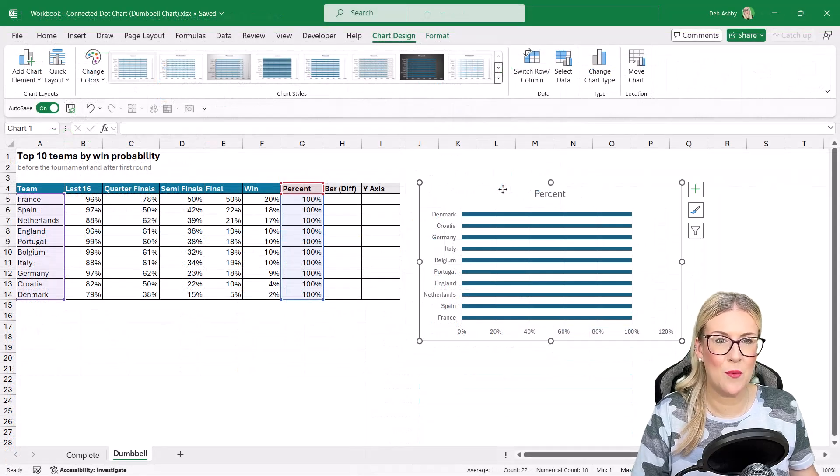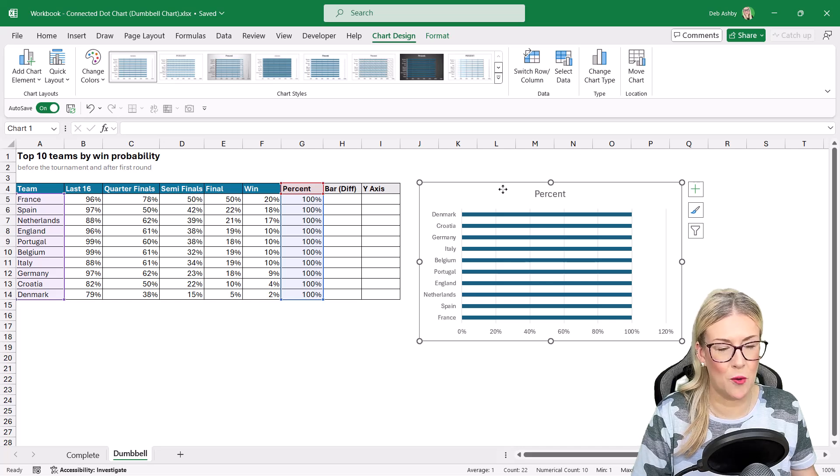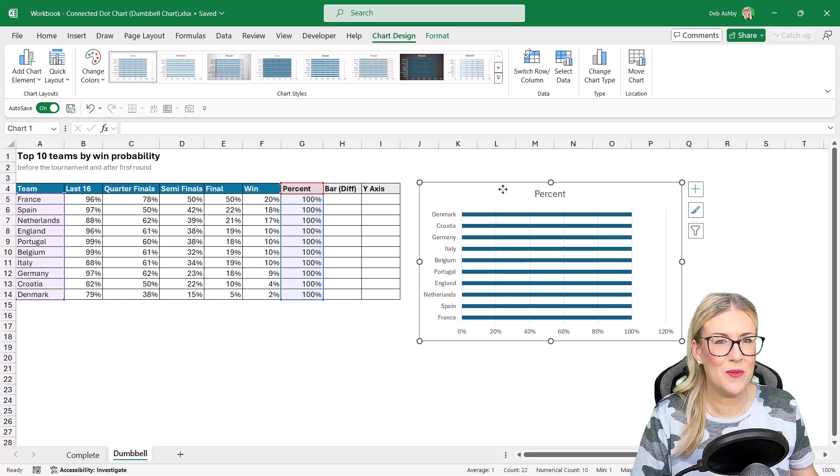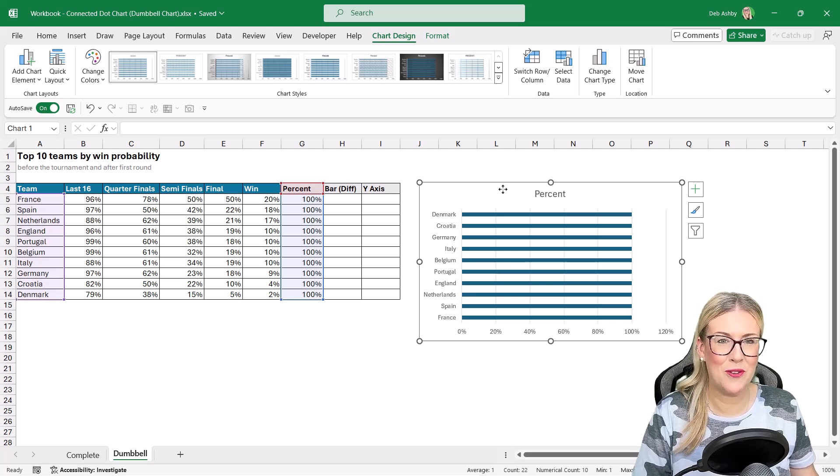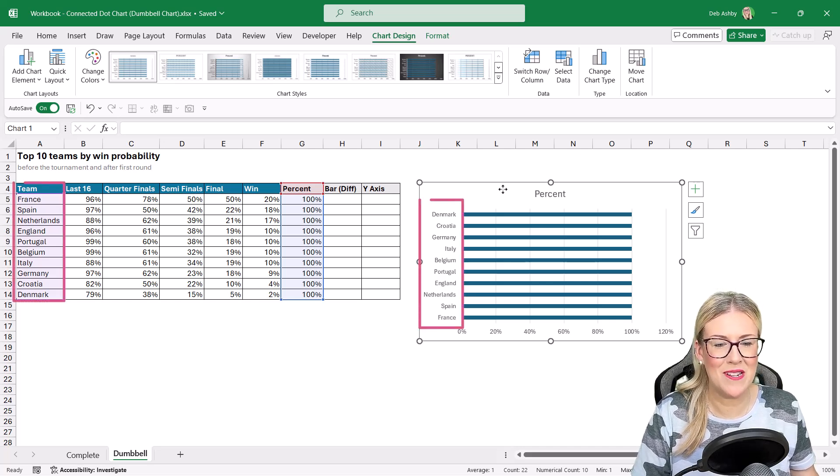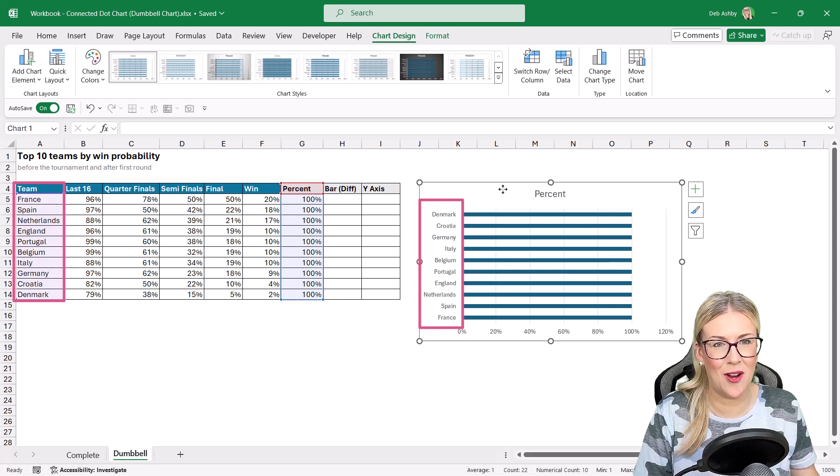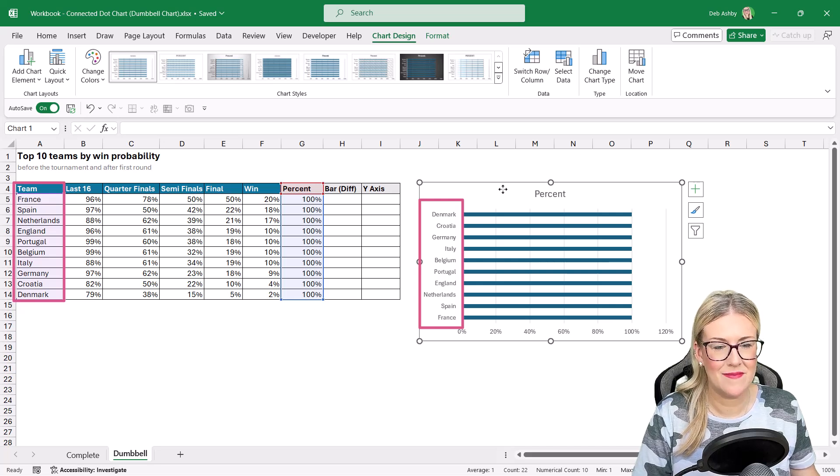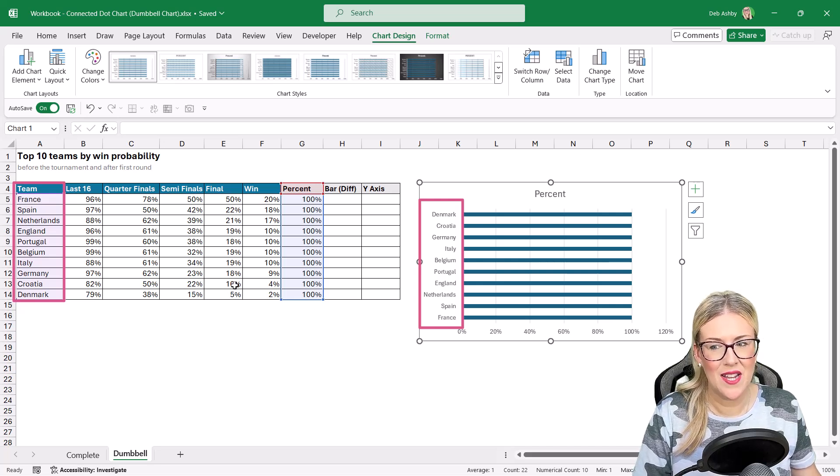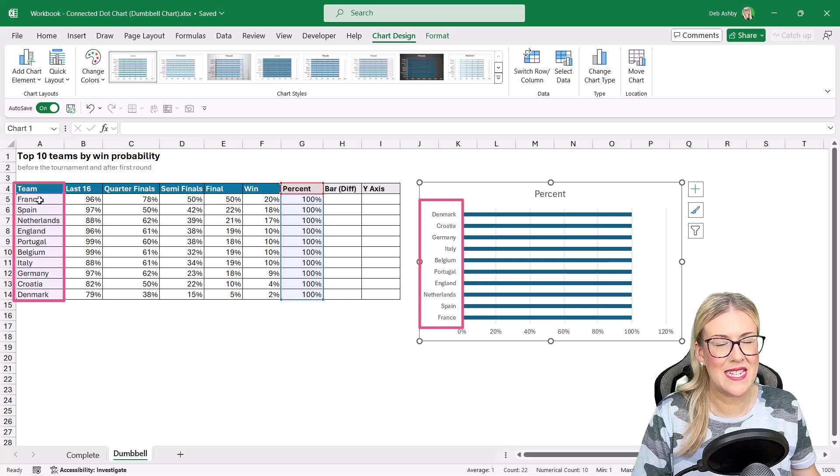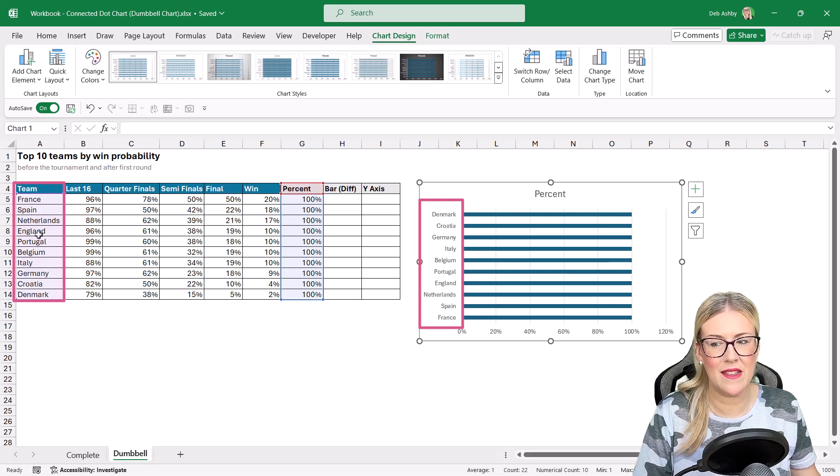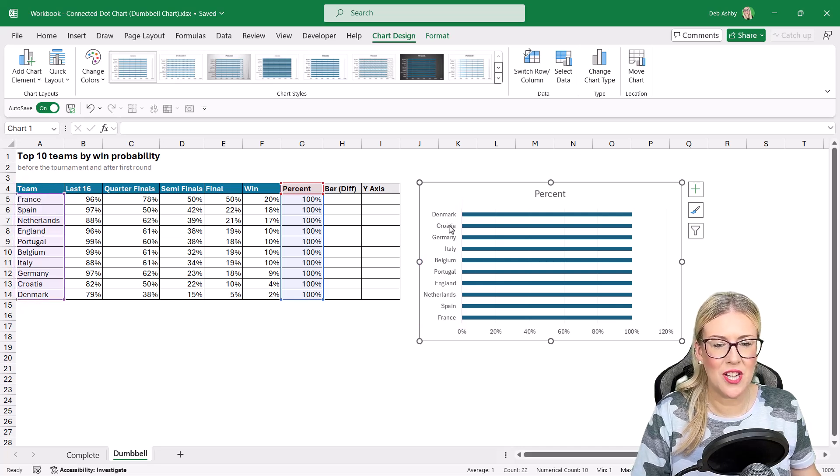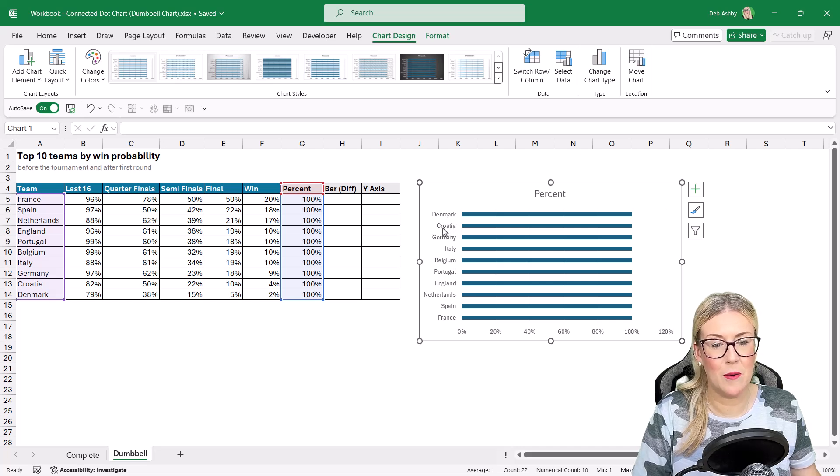Now, before we go any further, we need to make some formatting changes, because what you'll notice when you create things like bar charts is that the categories are reversed. In this case, the teams. So if you take a look in the table, you can see it goes France, Spain, Netherlands, England, but in the actual chart, it starts from the bottom, Denmark, Croatia, Germany, Italy.